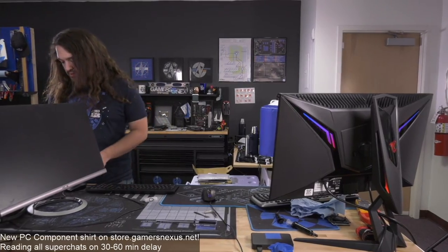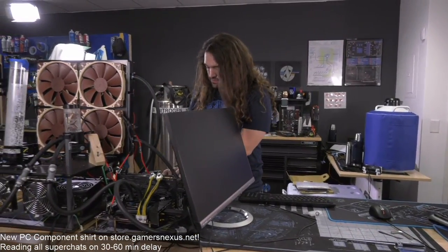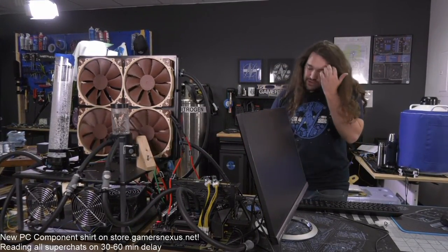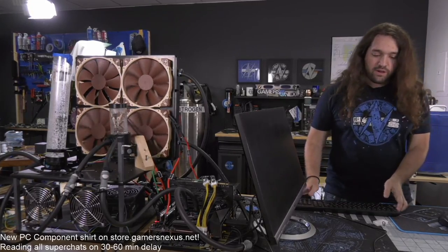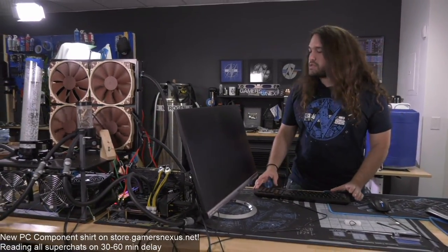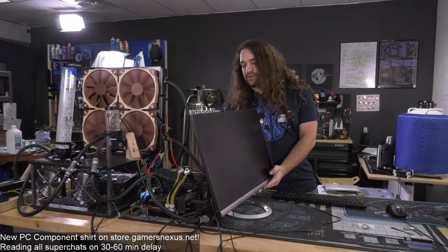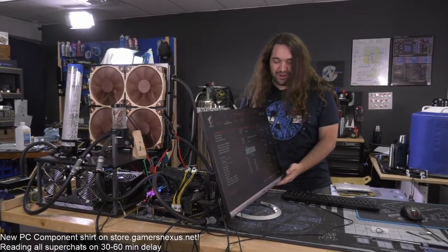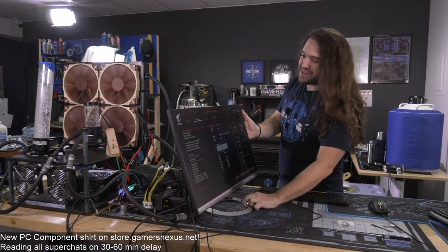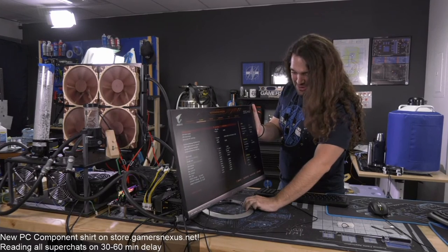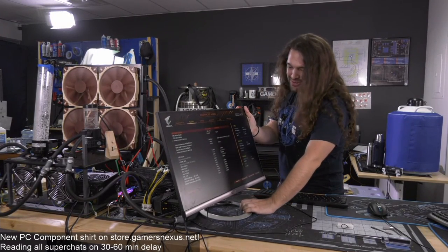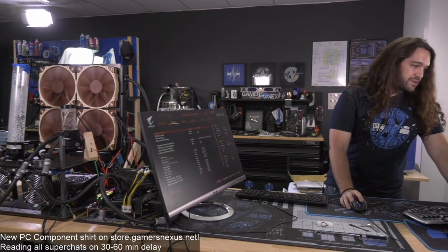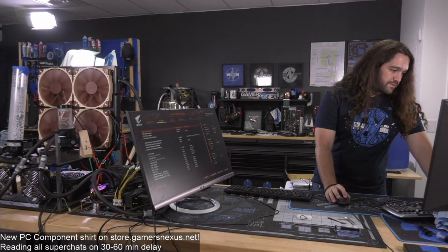I'm going to disconnect the OS drive so we can go straight into BIOS without needing to slam Delete. This radiator — Andrew commented earlier that it's got a water feature sound to it, like those fancy waterfalls you might buy for your house. You can hear the water trickle sometimes — it's a very large radiator with a lot of channels in it.